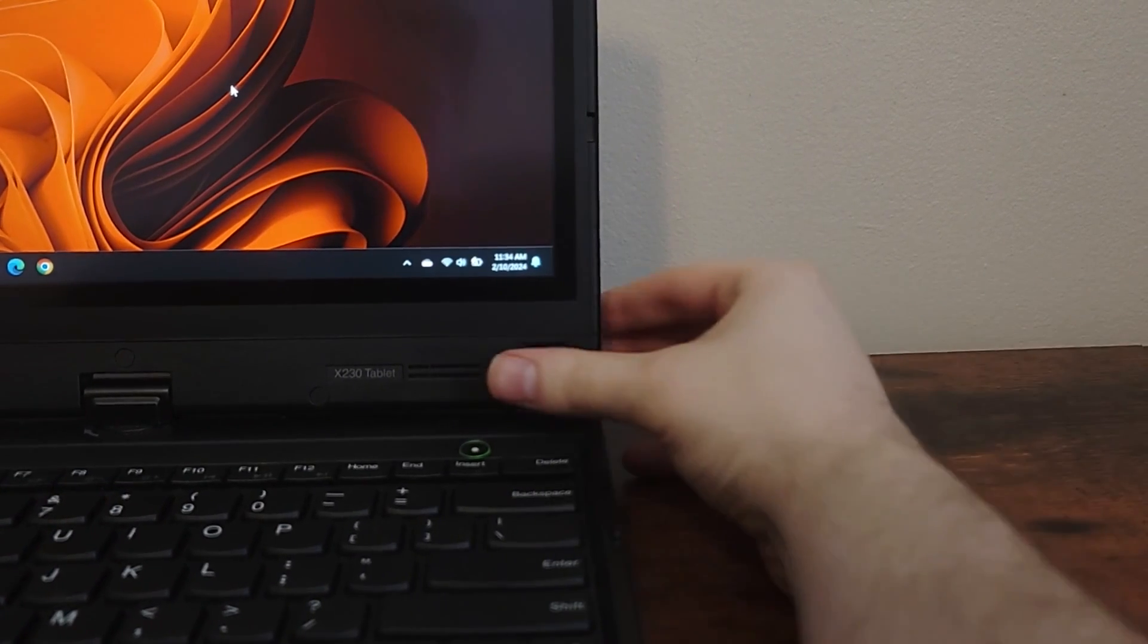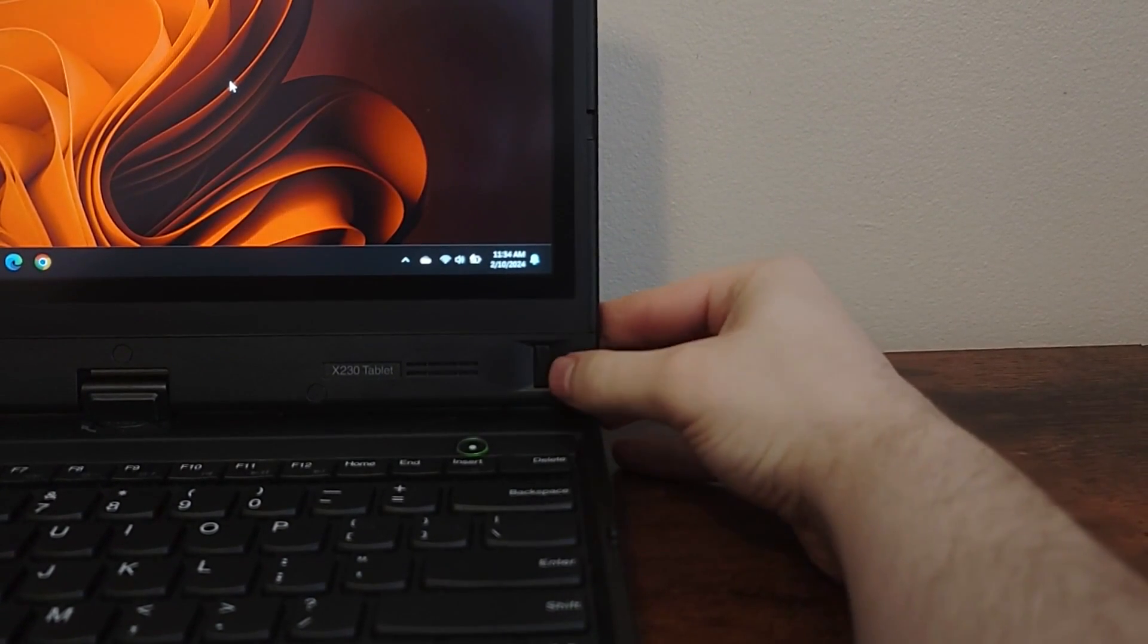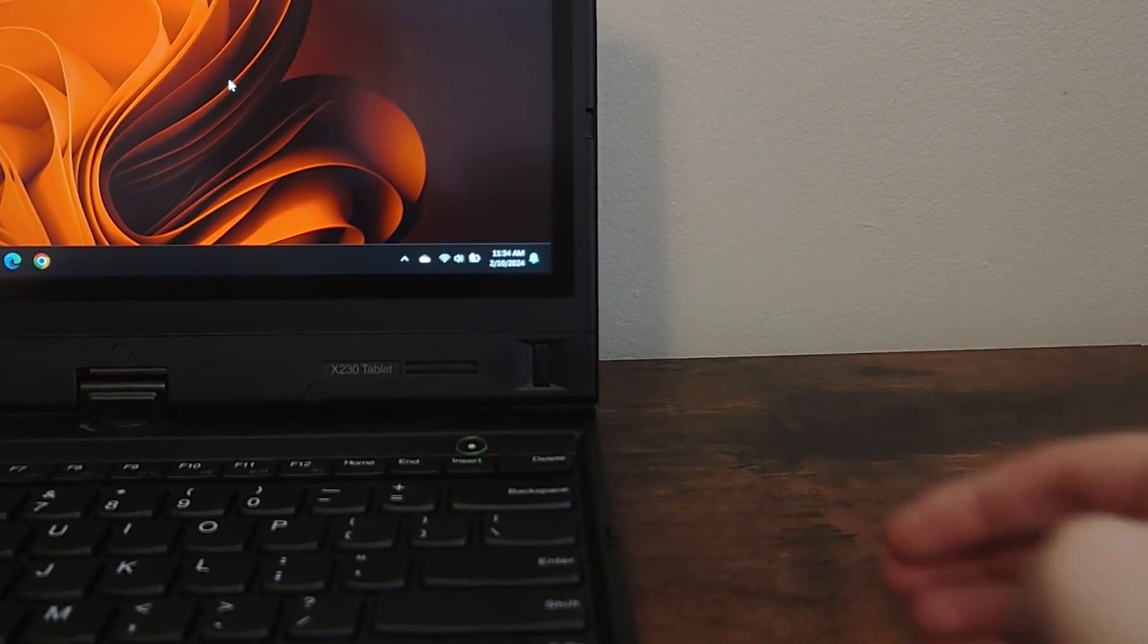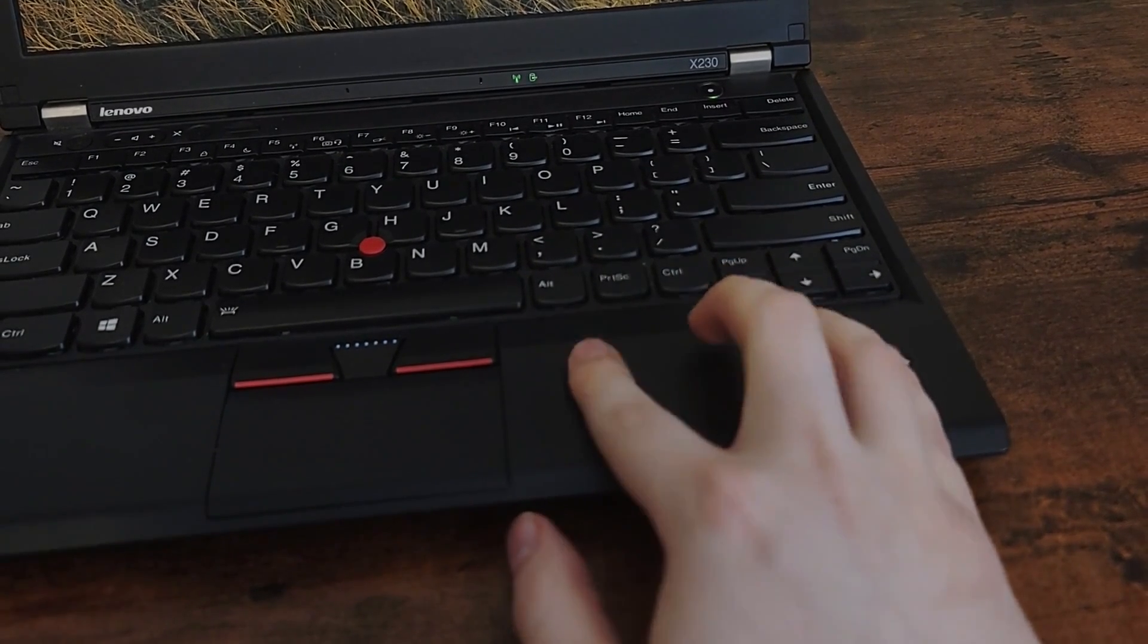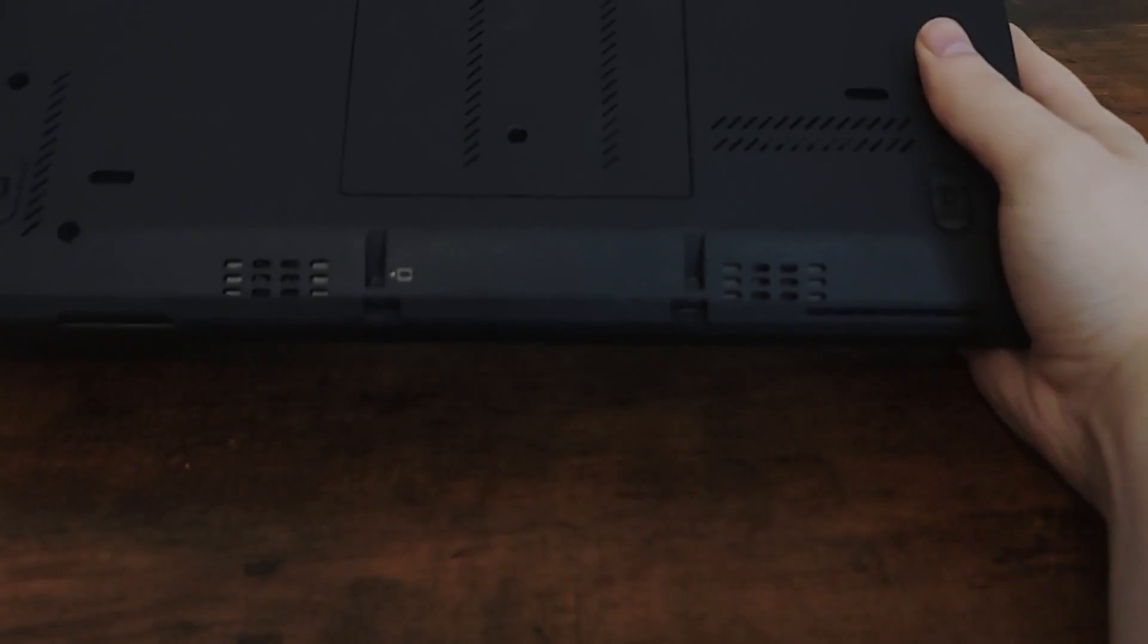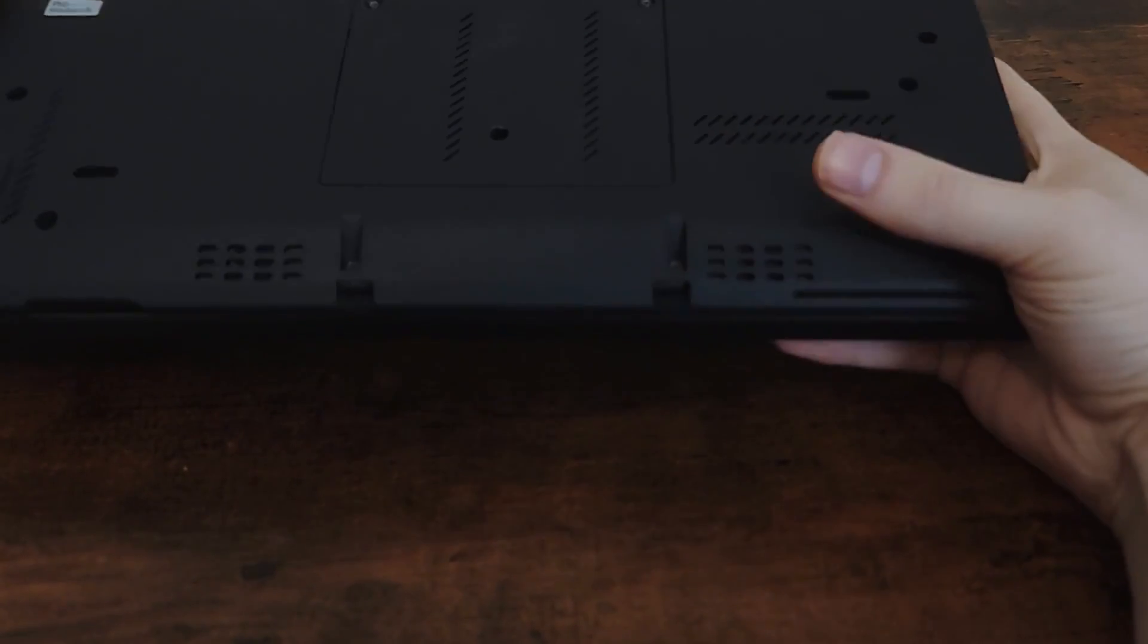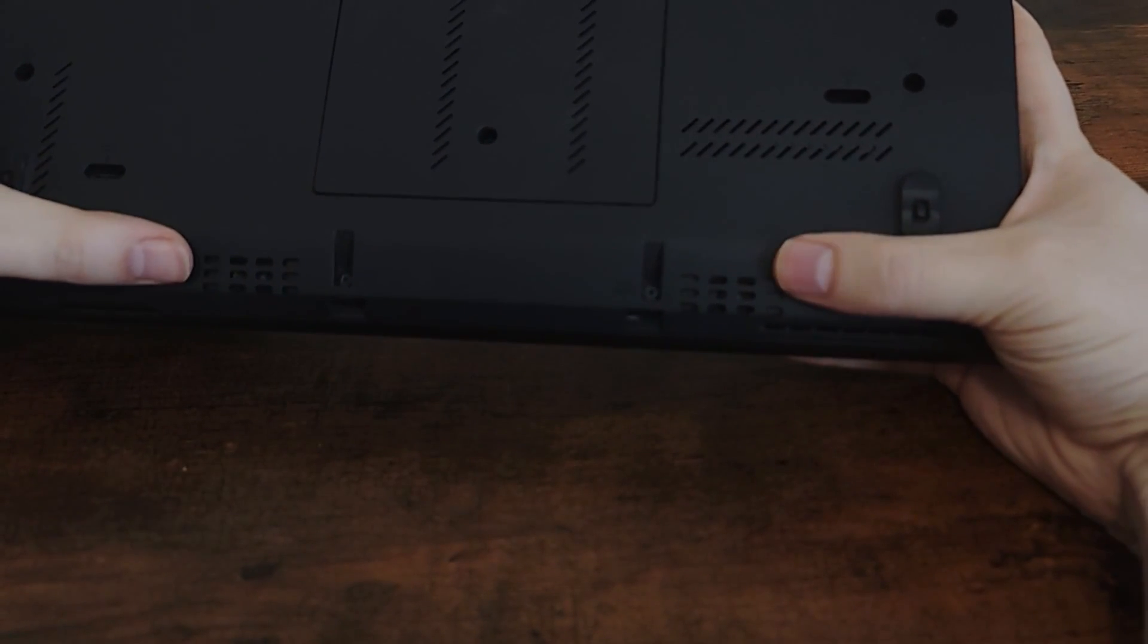It also has speakers in the display bezel and could have come with a fingerprint reader to the side as well. The regular X230 has the fingerprint reader in the palm rest, while the speakers are at the bottom and meant to be bounced off the surface it's sitting on.